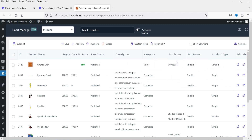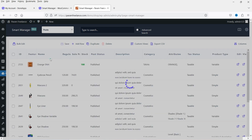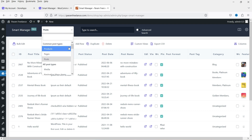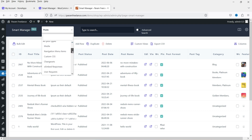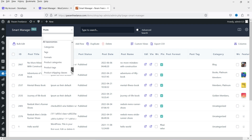Let me show you how you can edit products using the Smart Manager plugin. This is the list of WooCommerce products. Here you will see different options to select — post, media, orders, templates, pages, coupons, custom fonts. If you are using a custom post type, you can edit the custom post types also.